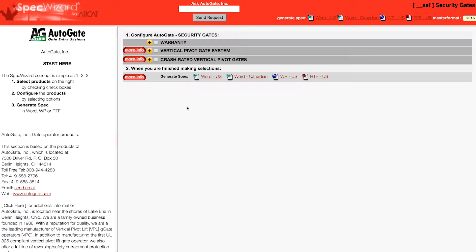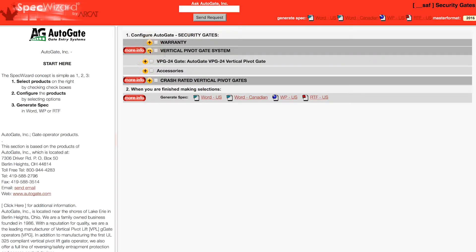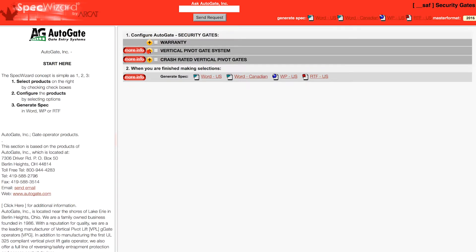When you first launch SpecWizard, product categories are collapsed. You can expand or collapse these by simply clicking on the plus and or minus buttons.